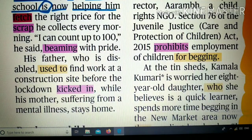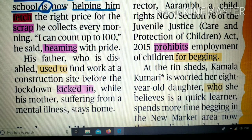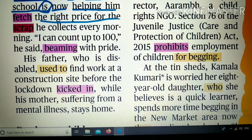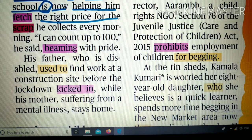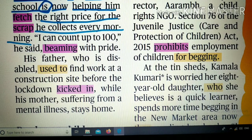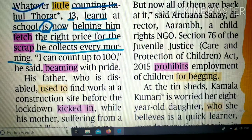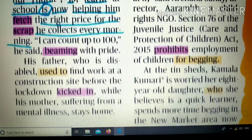'Fetch' का मतलब होता है खींचना, लेना। 'The right price for the scrap' — scrap का मतलब है जो भी unused items आप घर से बाहर फेंक देते हैं। वो बच्चे हर सुबह इसे collect करते हैं। उस scrap की सही कीमत क्या है, उसे कितने में बेचना है — इसके लिए उसकी स्कूल की counting काम आ रही है।